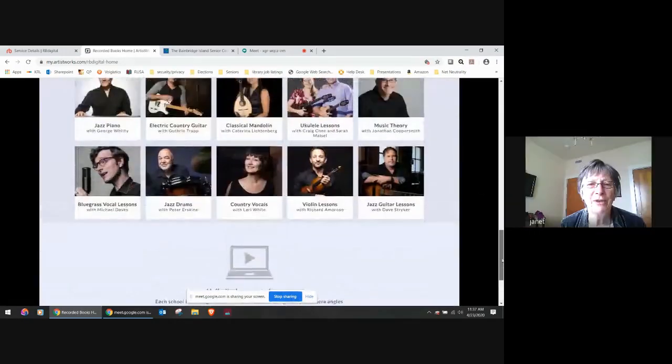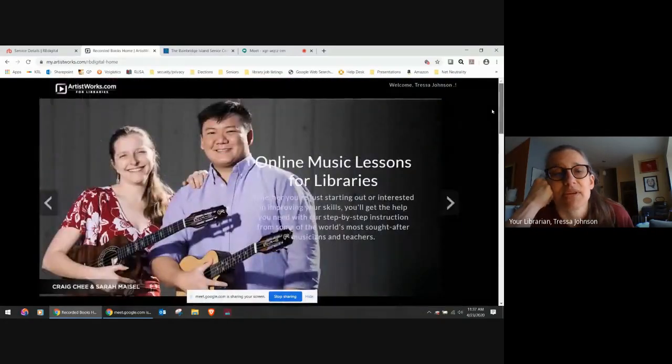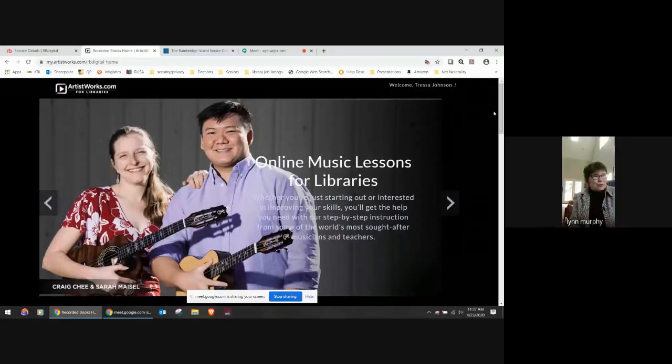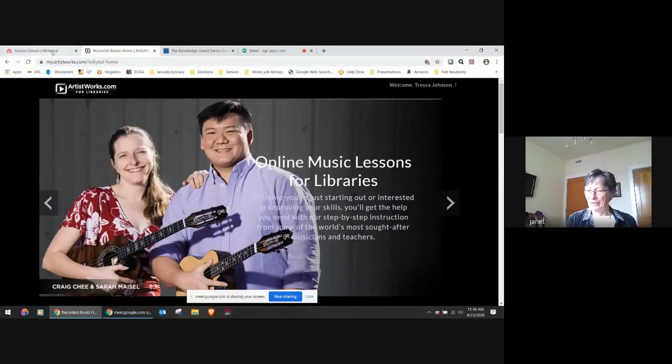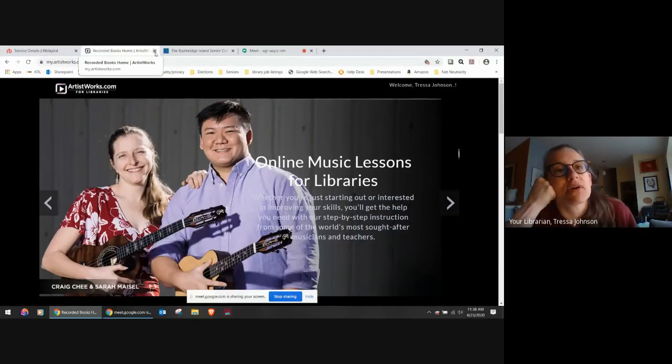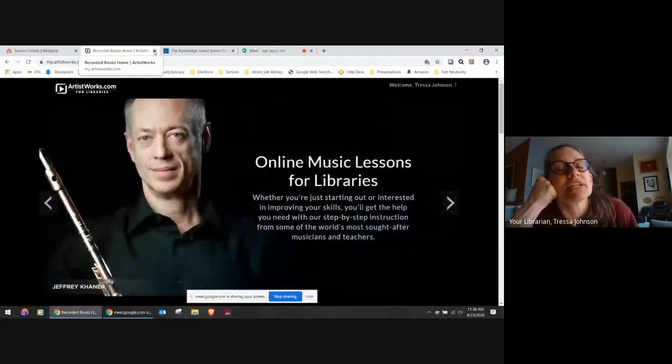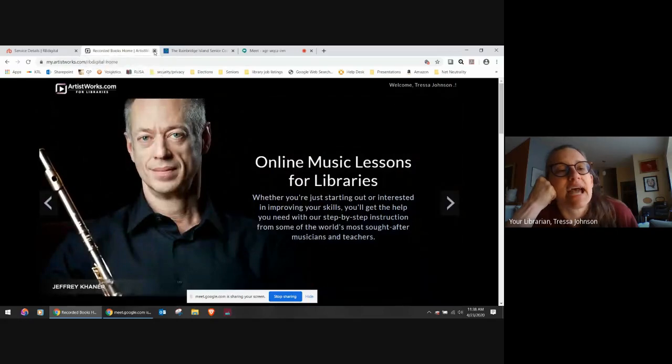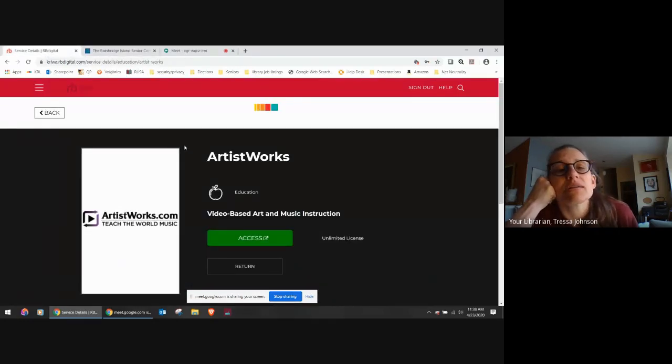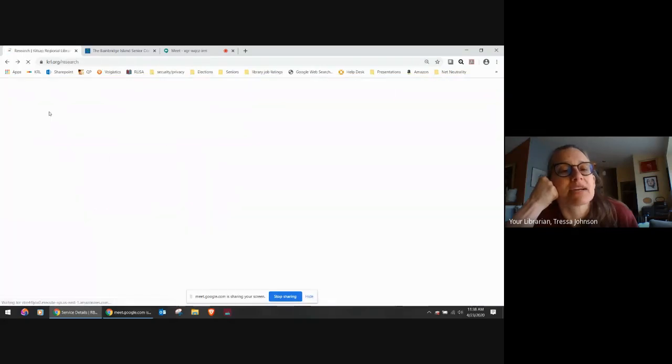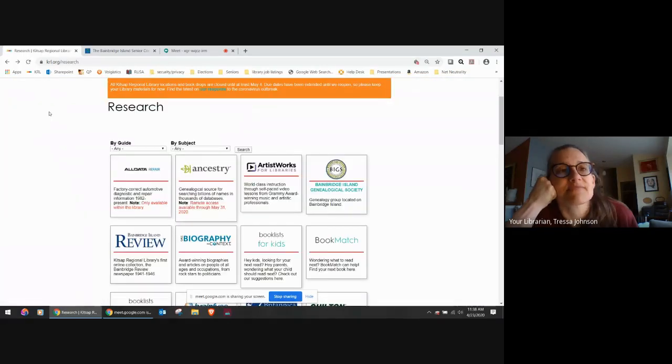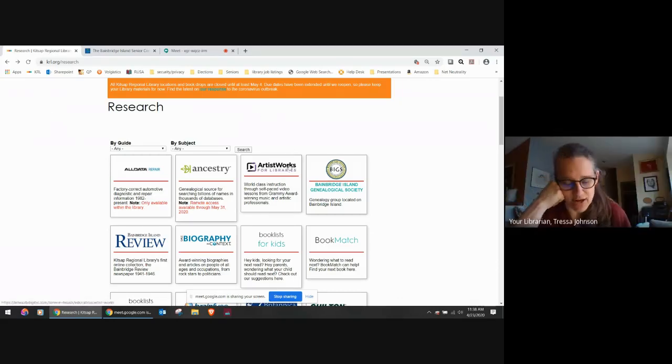So all of these are now available to you for free from the library website. Great service. I am so excited about it. I'm going to close that tab and go back up here in the upper left hand and click back because that takes us back to the library.